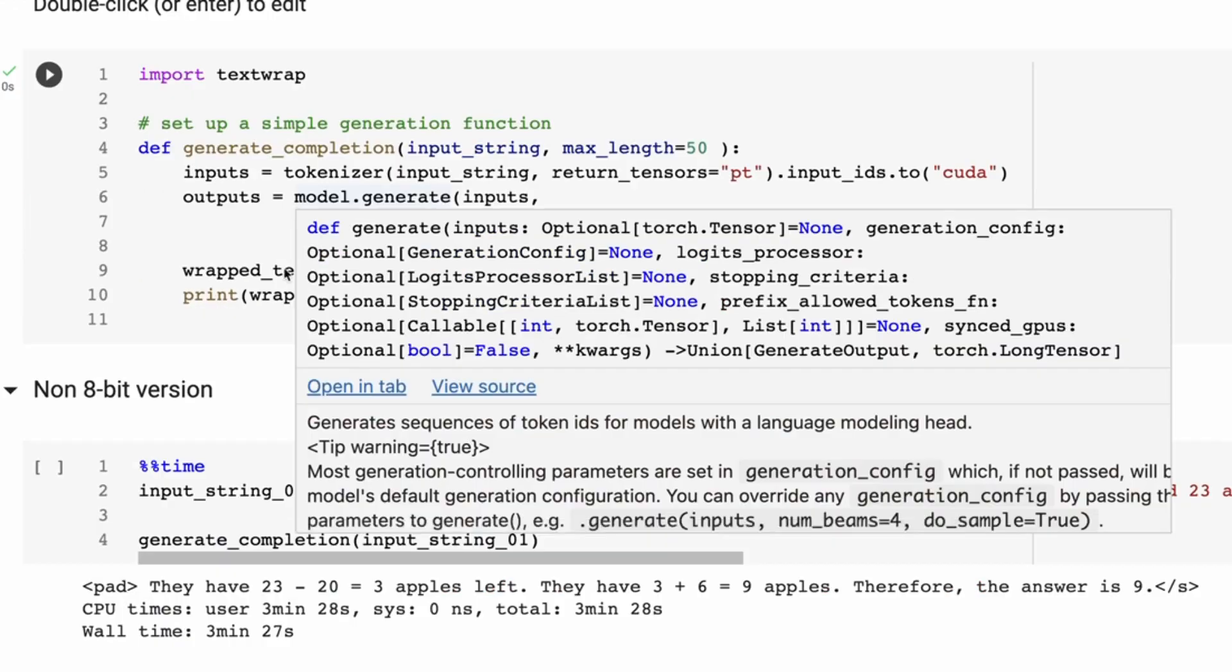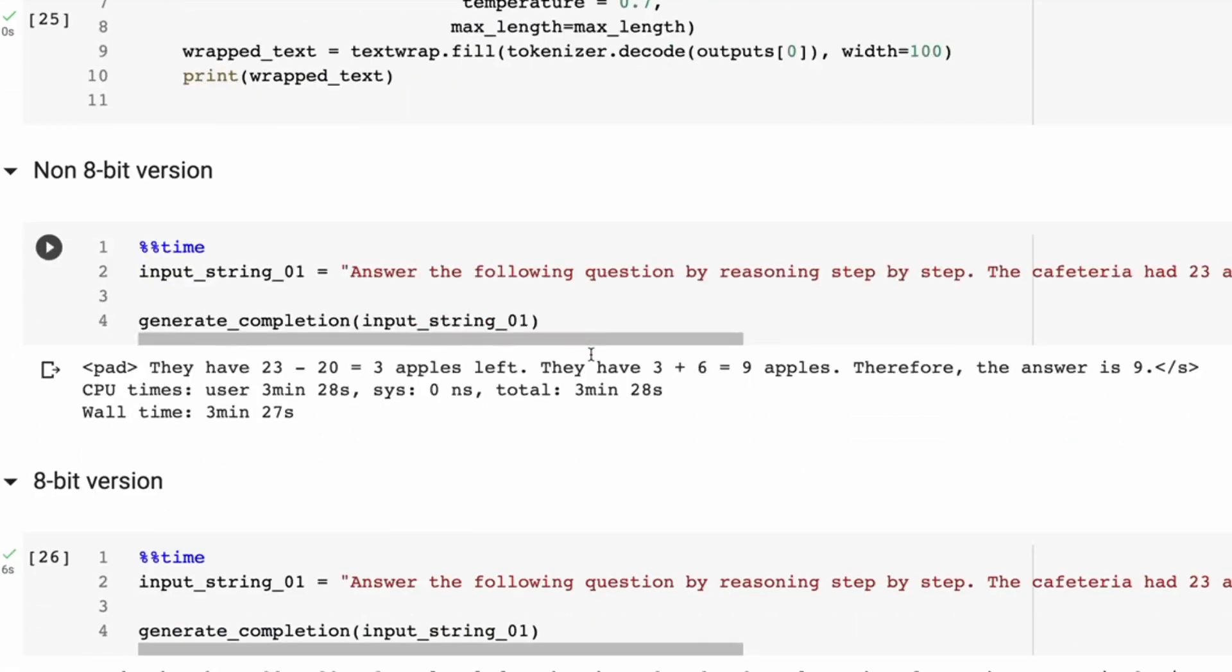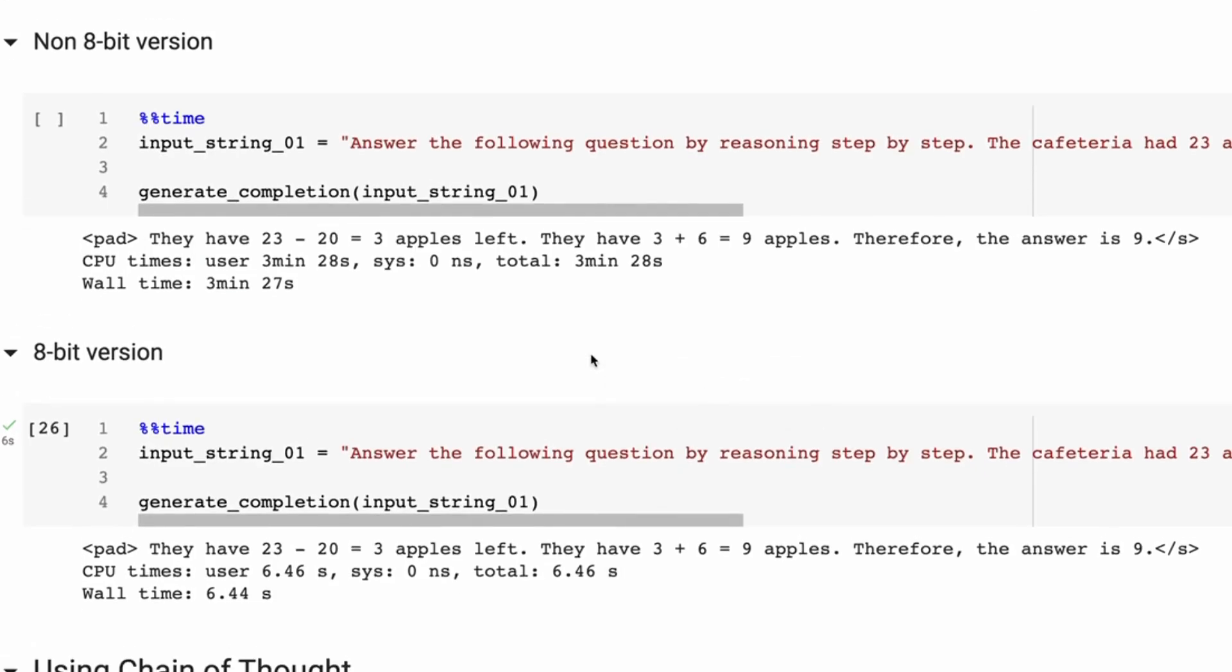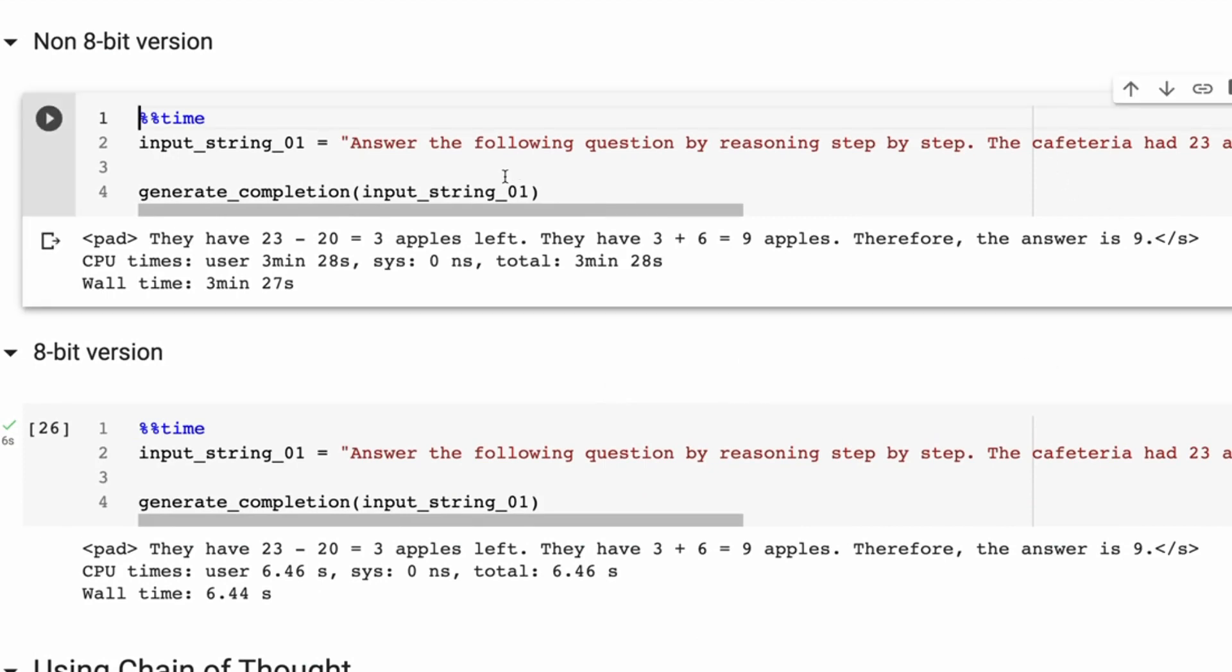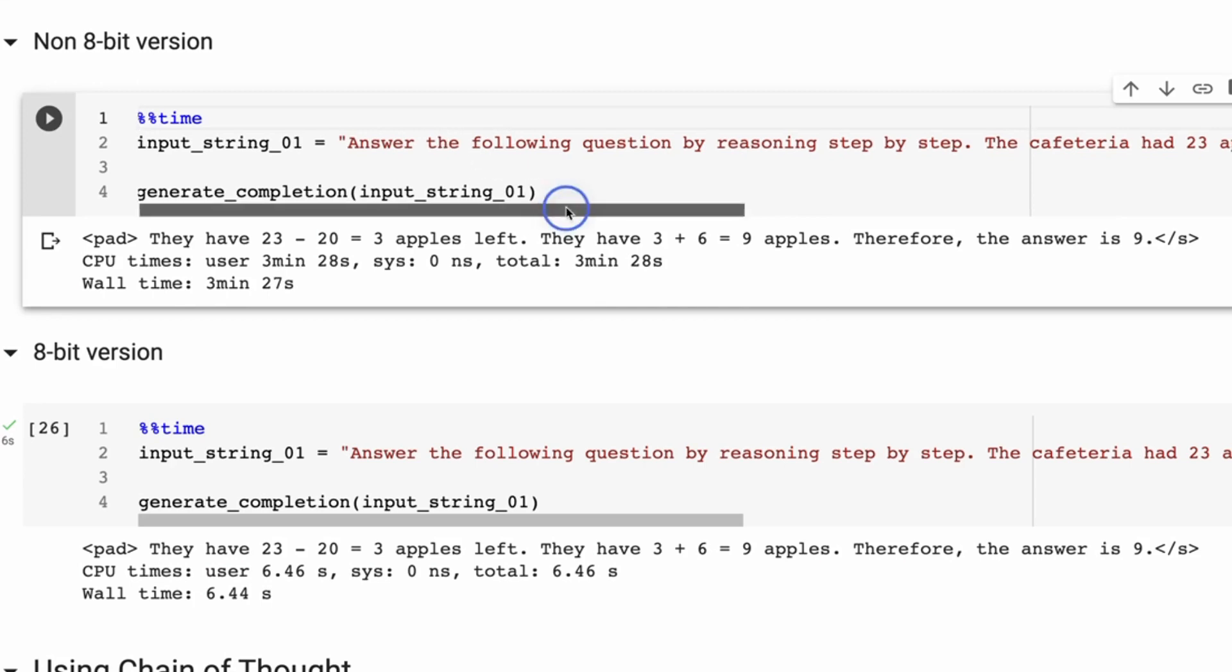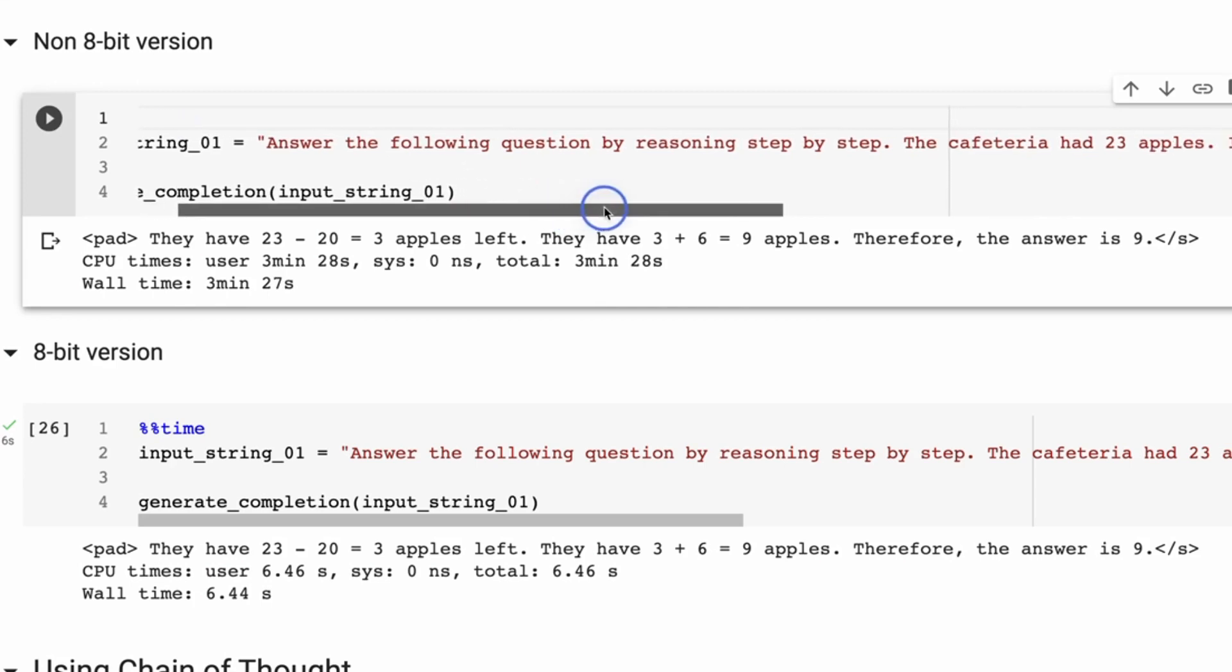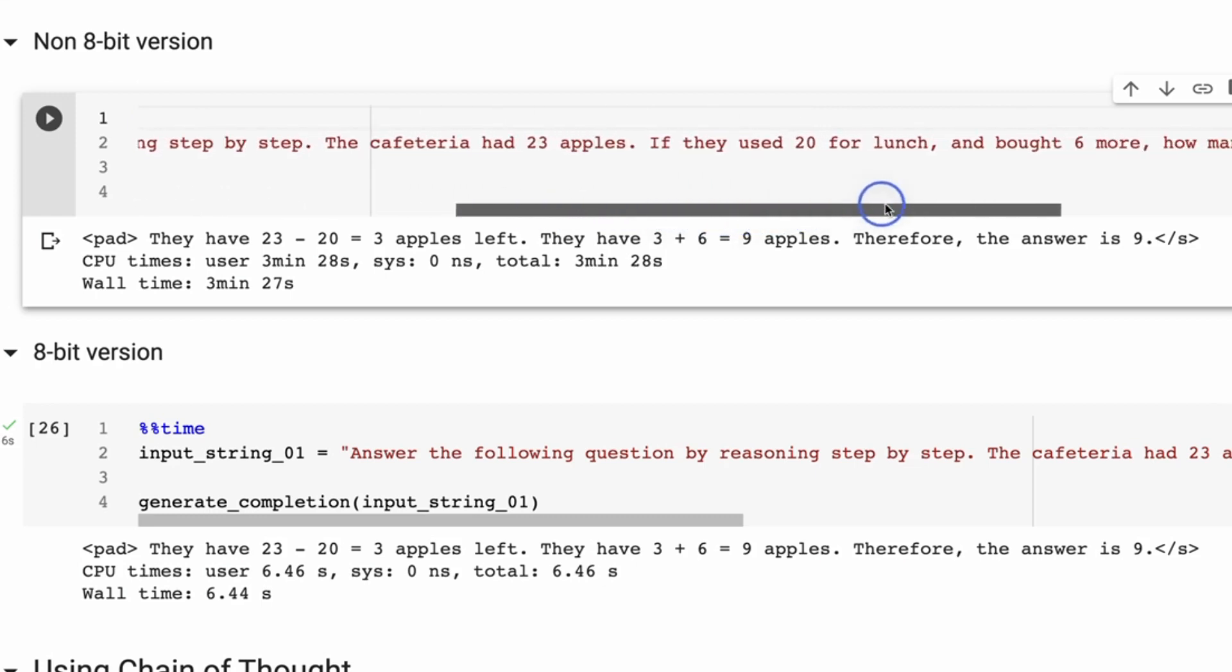I mentioned before that first off I did try doing the non 8-bit version, and you'll see that it works just as well. Of course it worked very well, but the times for generation is really long. So just to generate this answer - this is one of the questions from the original Flan paper - answer the following question by reasoning step by step.